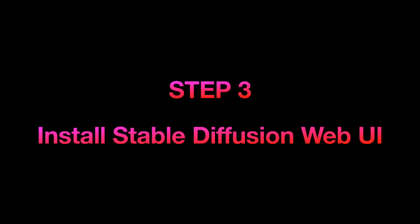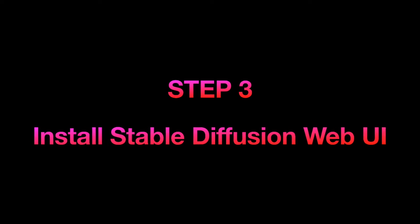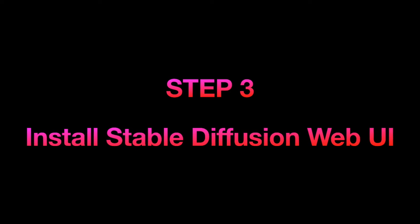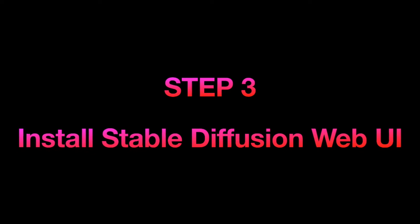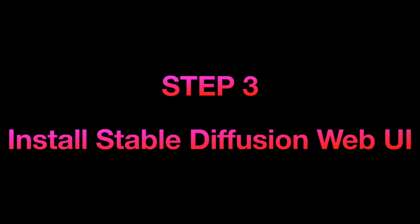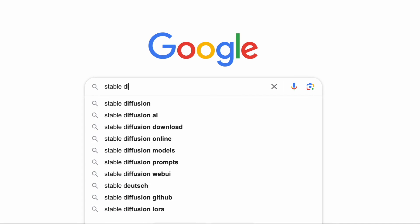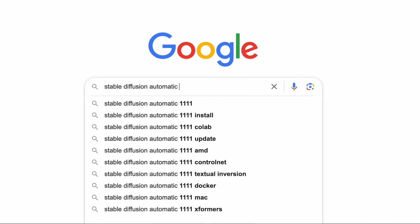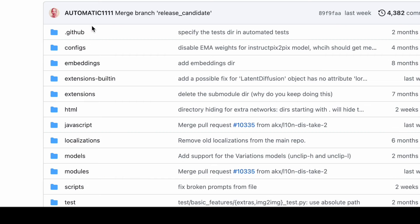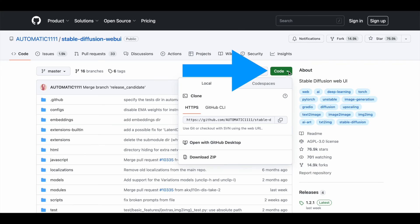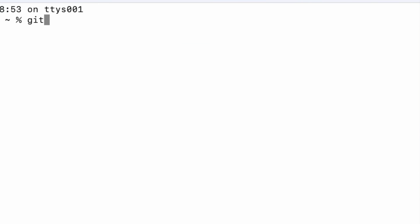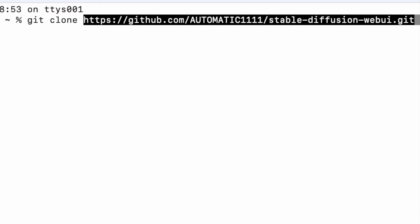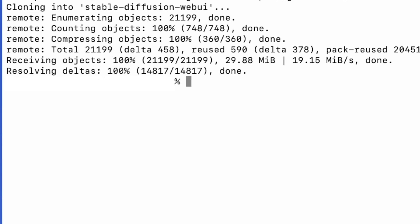Now we can download the Stable Diffusion Web UI, which is located in a GitHub repository called Automatic 1111. You can search for that repository in Google, then click on the button that says Code and copy the URL. Now go to your Terminal app, type git clone followed by the URL that you just copied and hit Enter. This command will download Stable Diffusion Web UI on your Mac.